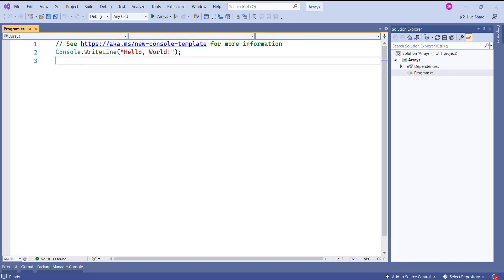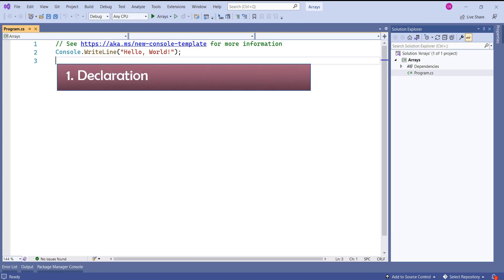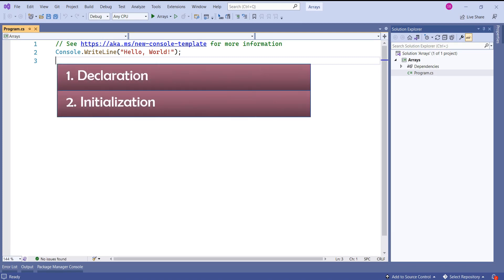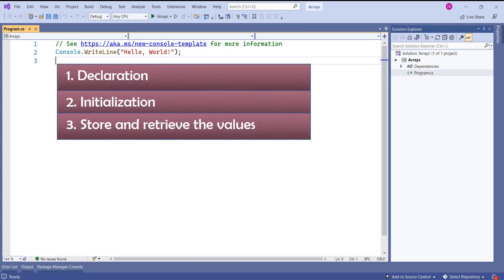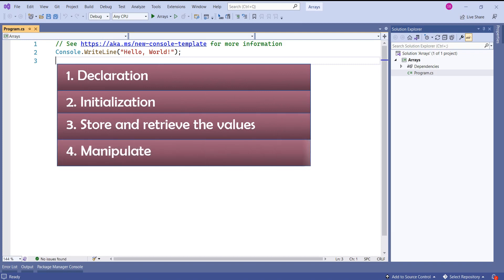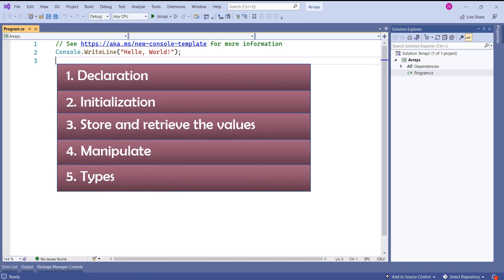To work with arrays, we should know how to declare it, how to initialize it, how to store and retrieve the values, how to manipulate the array, and what are the different types of array. We are going to discuss all of them in today's session.